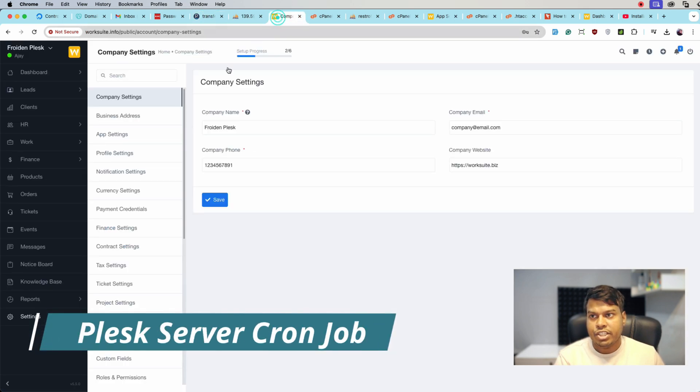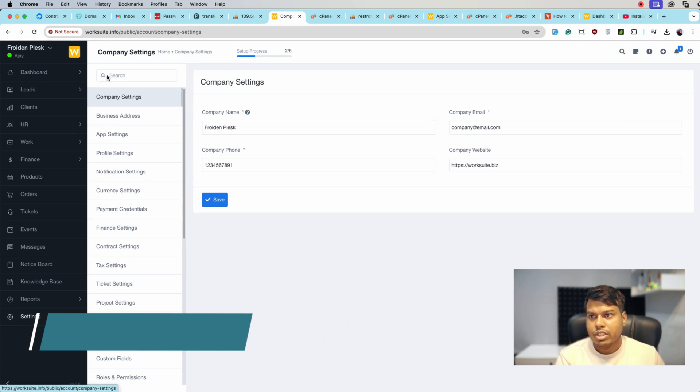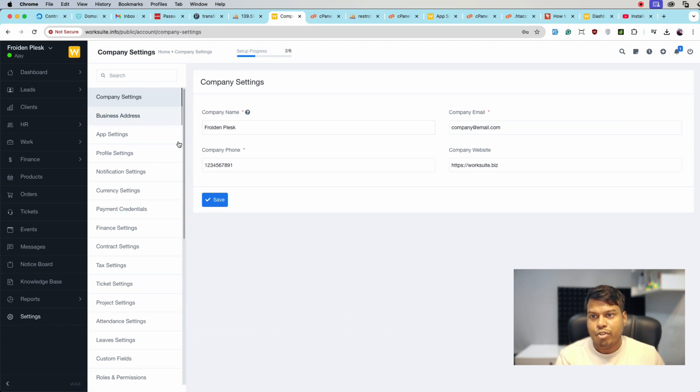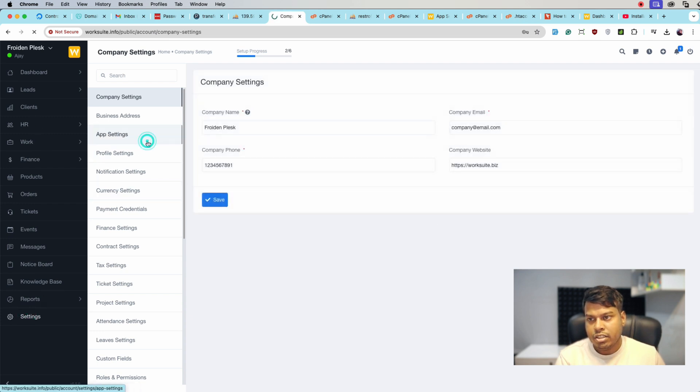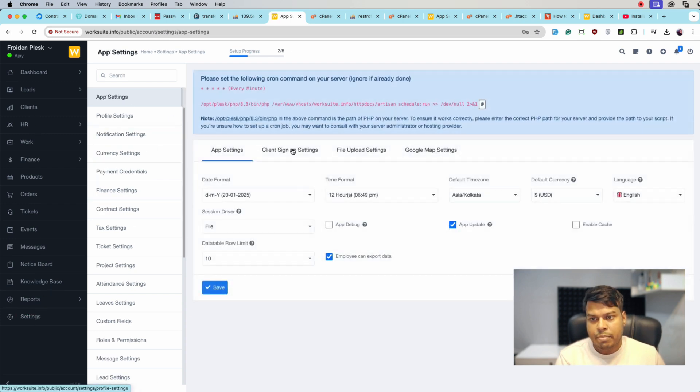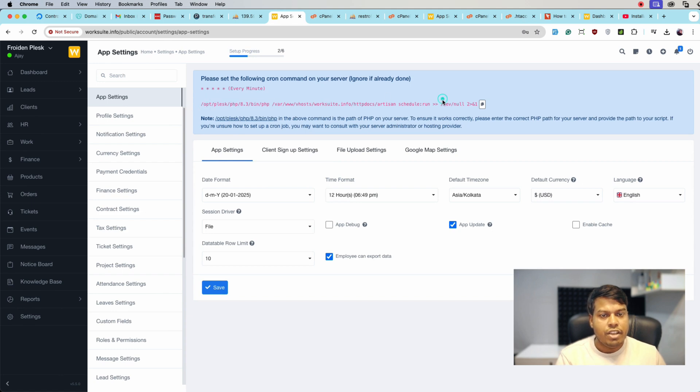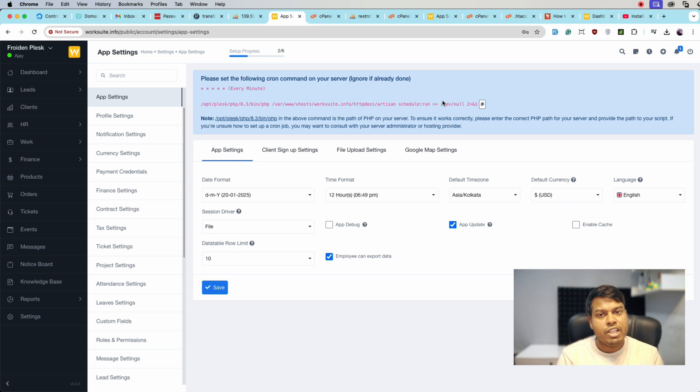The application installed is this one, Worksheet Info. For that we will go to Settings and jump to App Settings. We can see this message. If we are getting this message, it simply means that cron job is not configured or not running on your server.